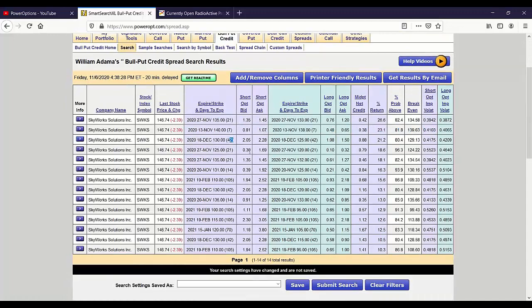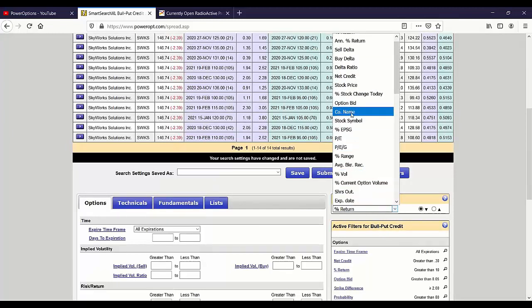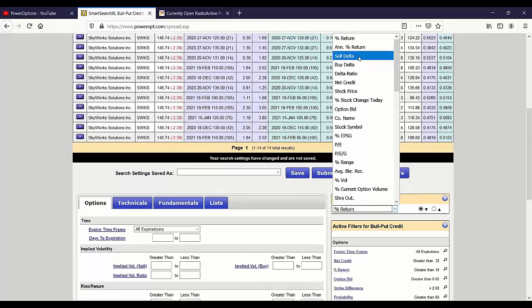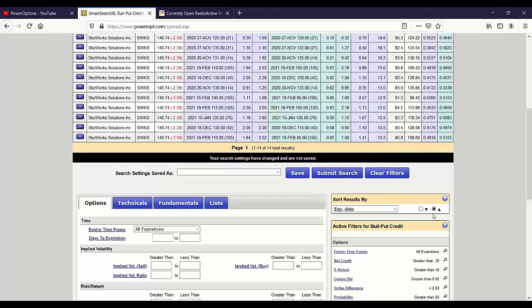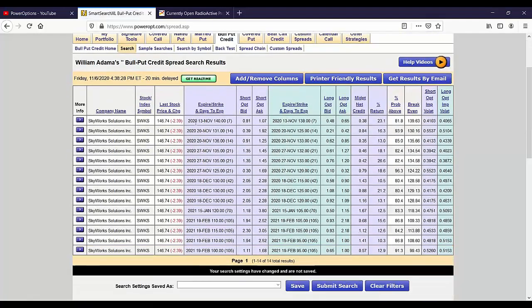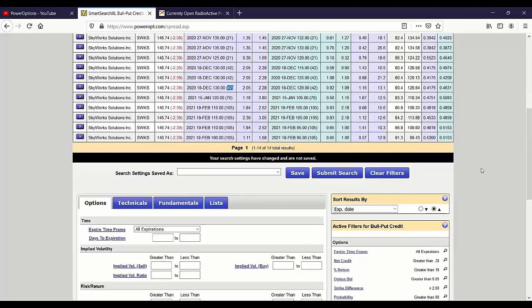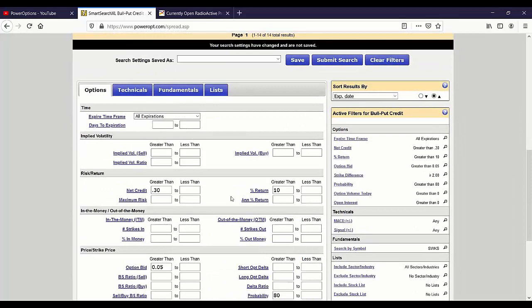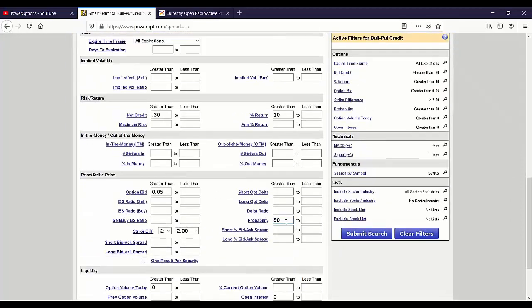Now I've got 21 days, seven days, 42 days, different strikes. You can order it by probability, net credit, delta ratio. I want lowest to highest by expiration date. Now I've got the strikes that match — the 141/138 has my 81% probability and my minimum 30-cent net credit with some volume and open interest, which is key, William. As you go down the list further out, we've got different strikes at 21 days, then 42 days. That's another way to do it: create the blank template with no stock criteria.